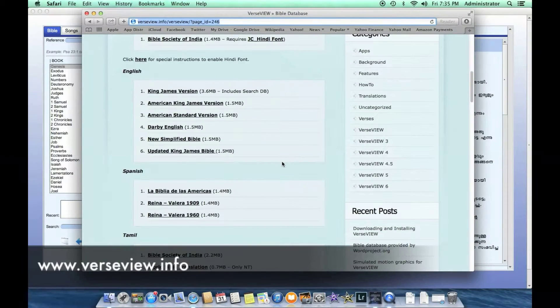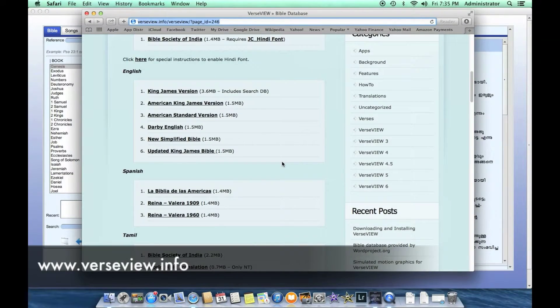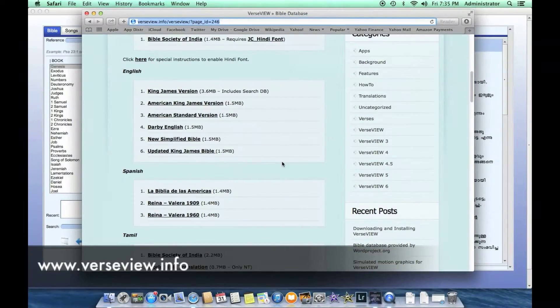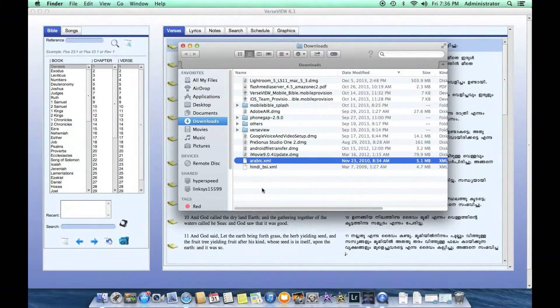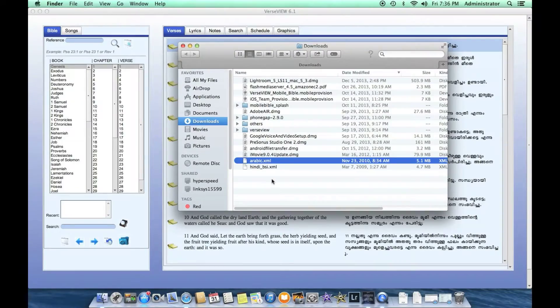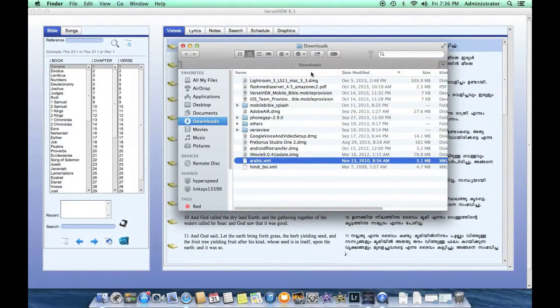We scroll down, find the database that we are interested in, and click on it and let it download to a folder on your computer. In this case, I have downloaded the Arabic database and it is in the downloads folder.